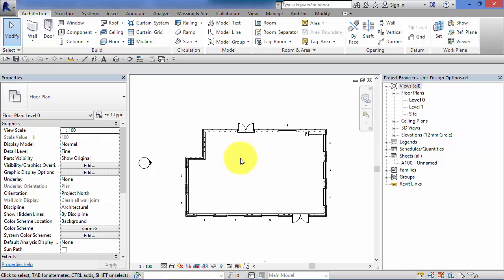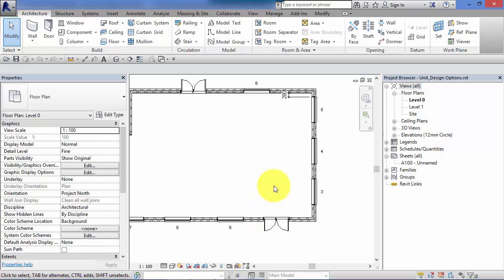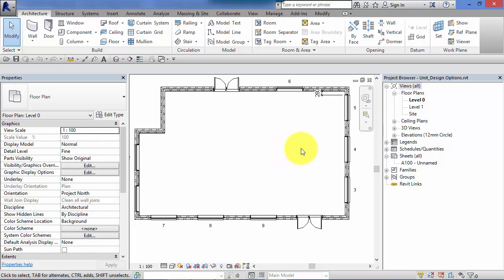If you're at the stage where you've literally got a blank site and you're not sure where your building should be or what shape it should be, design options aren't really best used for that purpose — you're probably better using conceptual mass forms. But if you've started to develop an actual design and you want to look at different layouts, whether walls, window configurations, or roof forms, that's when you would use design options.